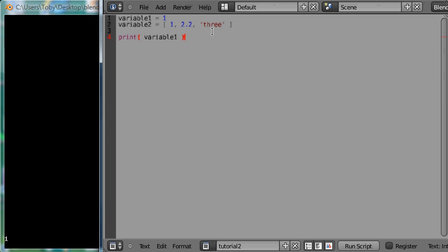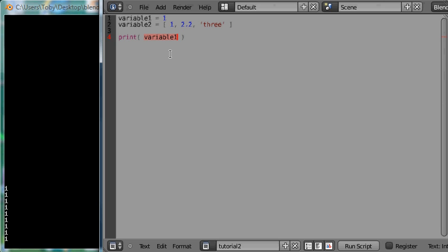I will just press Alt P to execute the script a couple more times and you can see each time I do that this line is executed and the value 1 is printed to the screen because variable 1 contains the value 1.